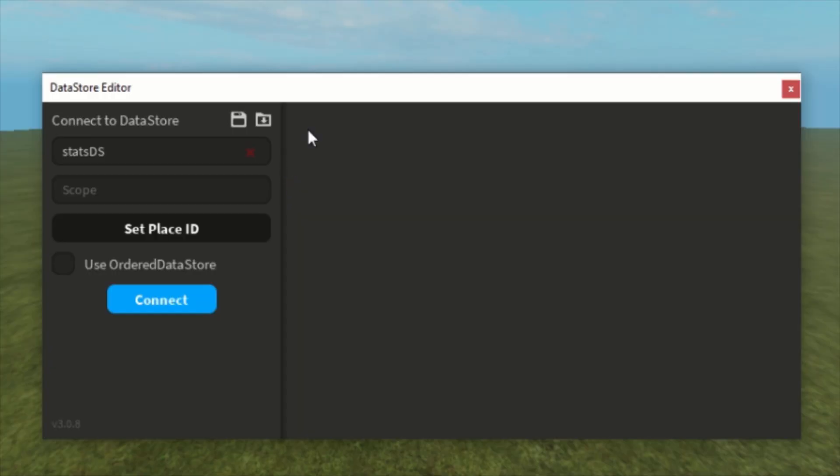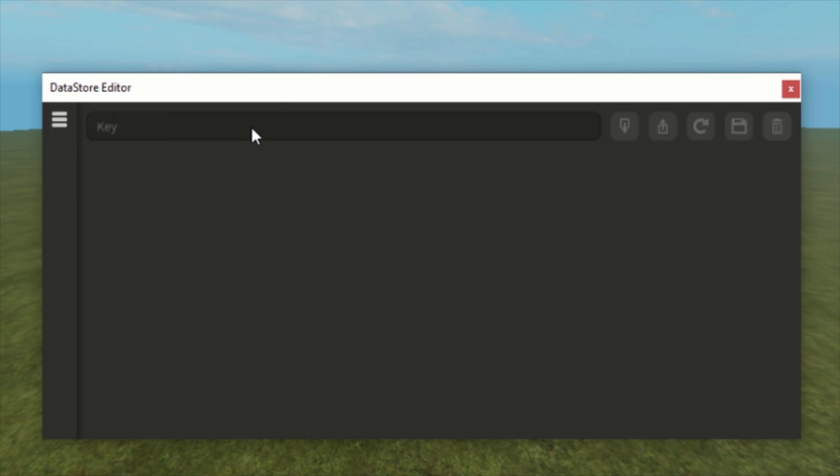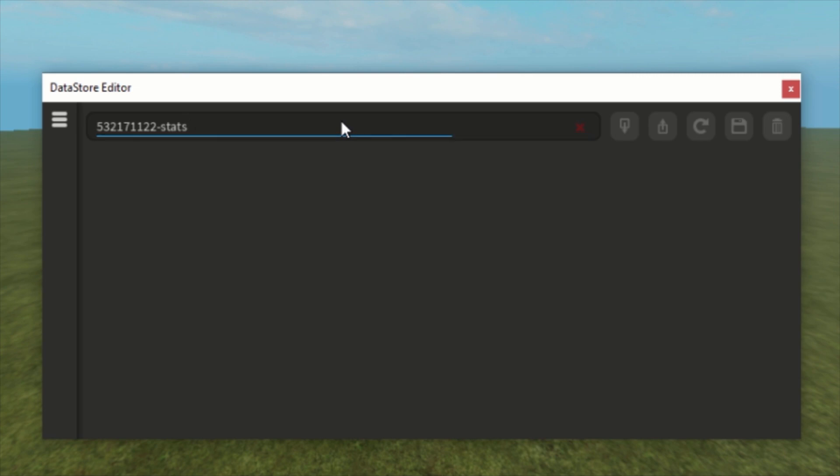If you were using an ordered datastore, probably not if you're just a beginner. If you have to use it, you have to check it, else leave it unchecked. Now we connect. Here we have to fill in the key. I press control V and press enter.